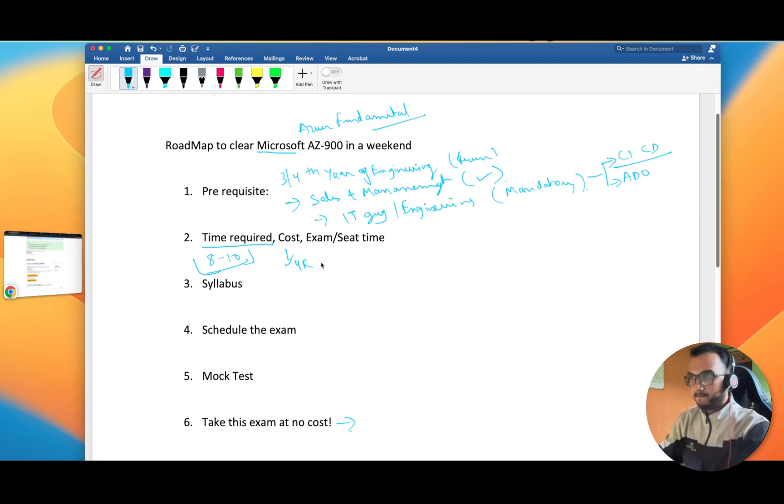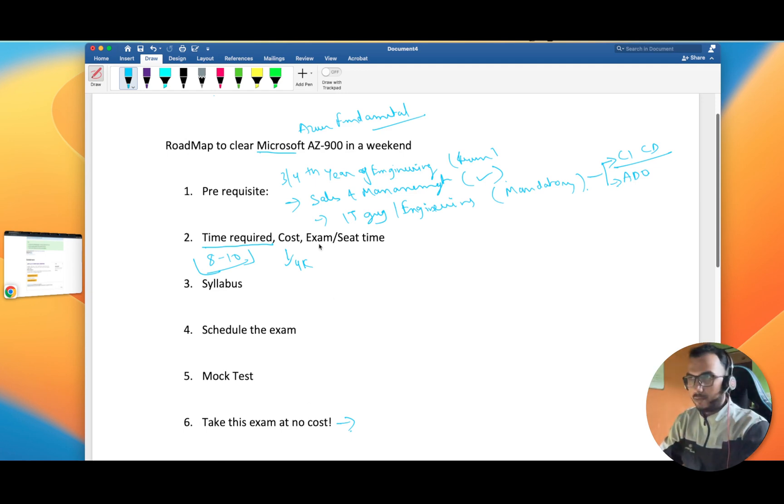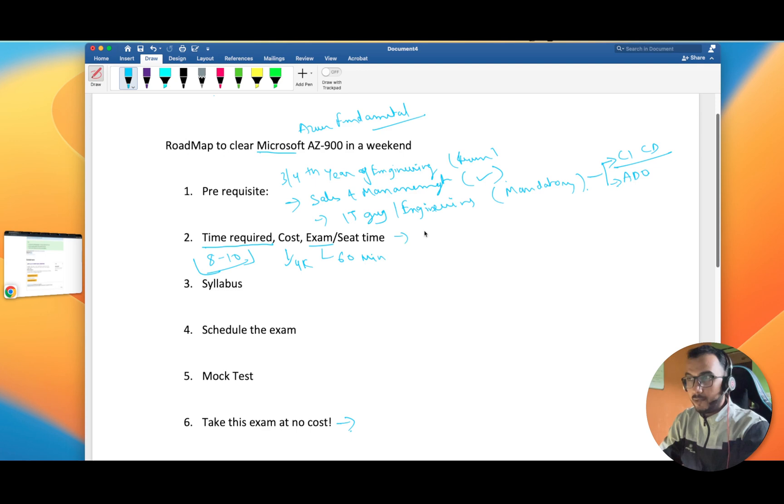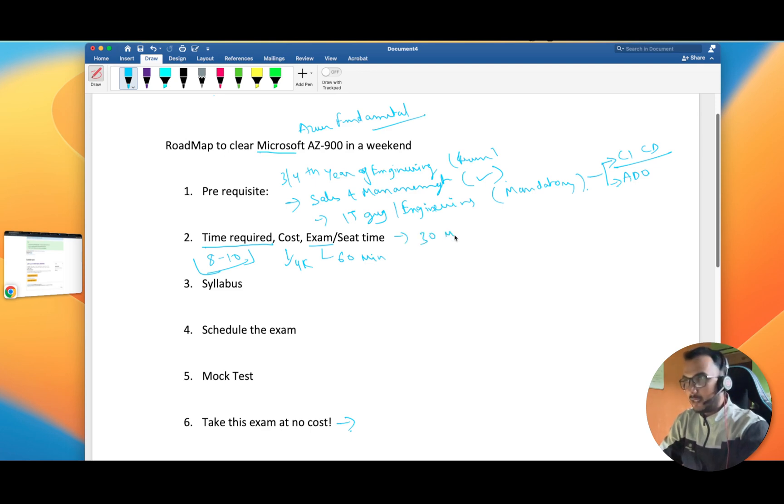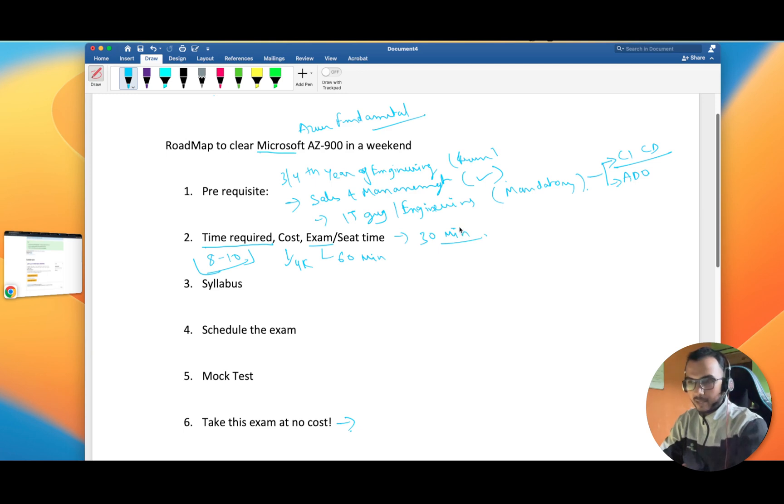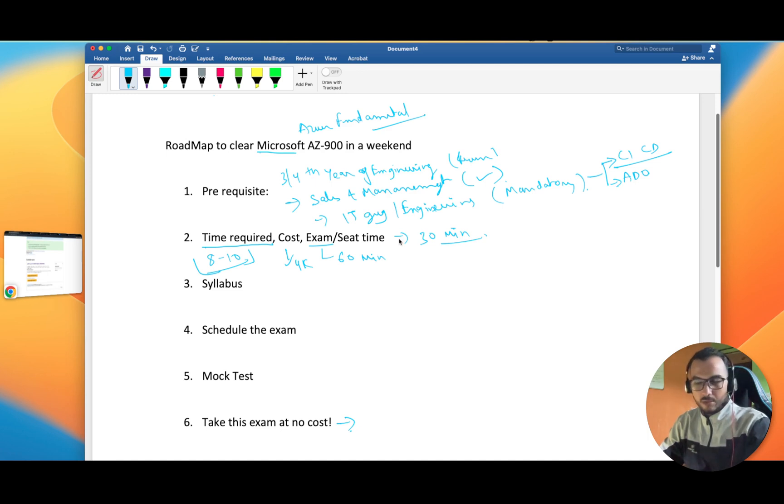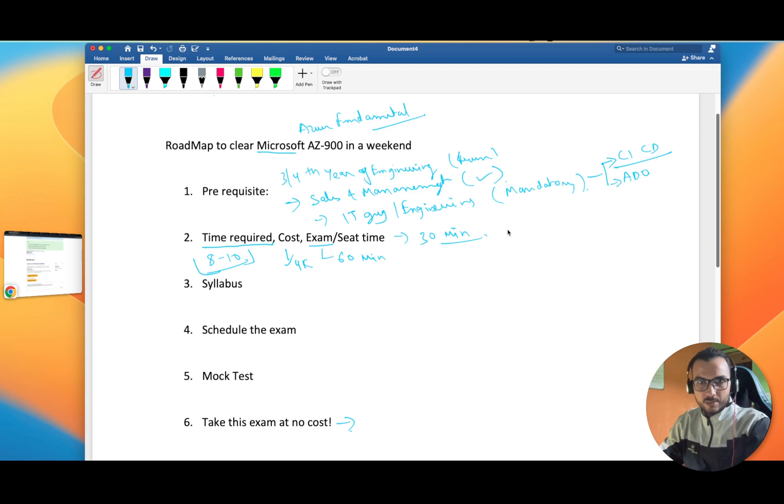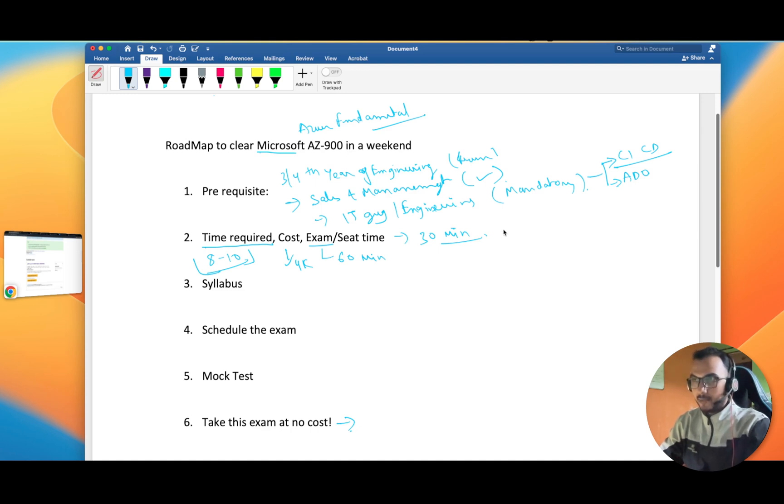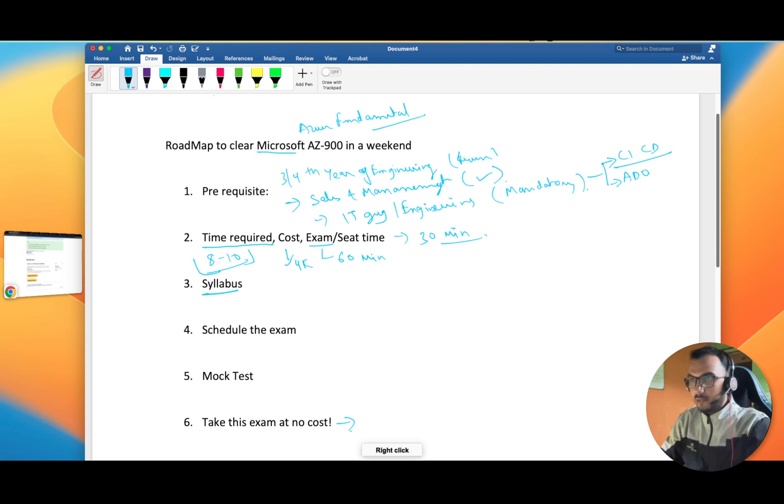The exam timing is around 60 minutes of actual time, and I prefer you to join the exam 30 minutes before so that they can do your verification plus they see your backgrounds and everything. That we can cover in some different video - whether you should take the exam at home or at the center. I have more preference towards the center because of a couple of reasons that we can discuss in some other video.